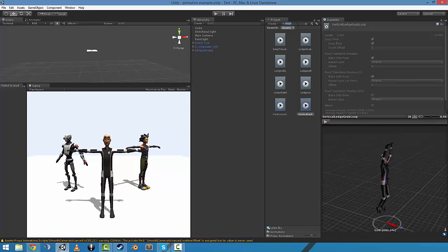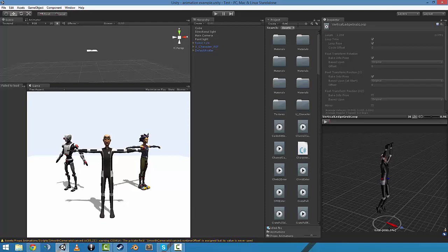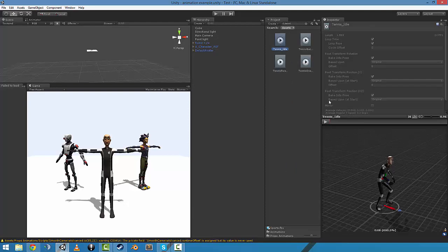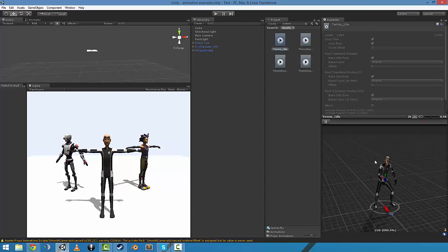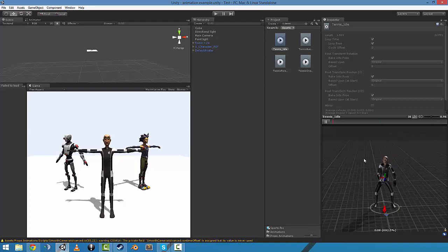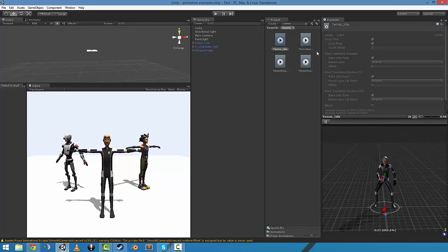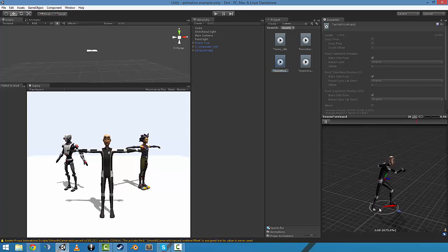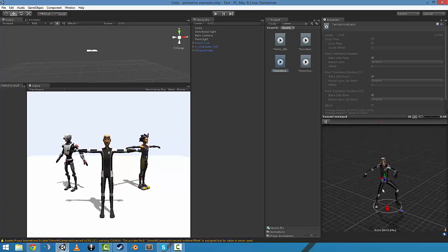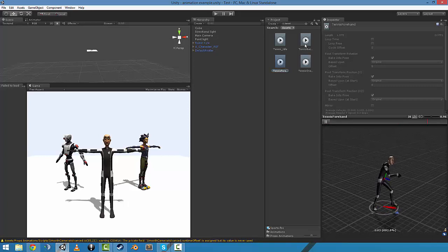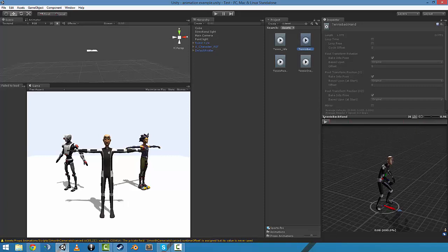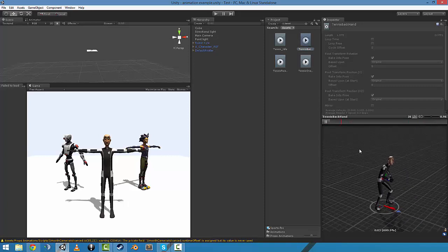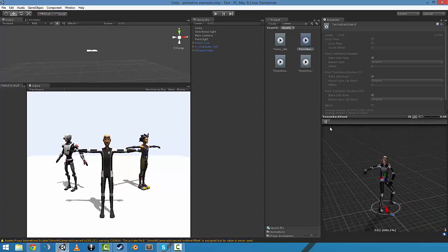Tennis animations. There's an idle, so he's holding his racket and stuff. Tennis forehand, so he sort of gets into a standing position and gets his swing going. And there's a backhand for that, same thing.